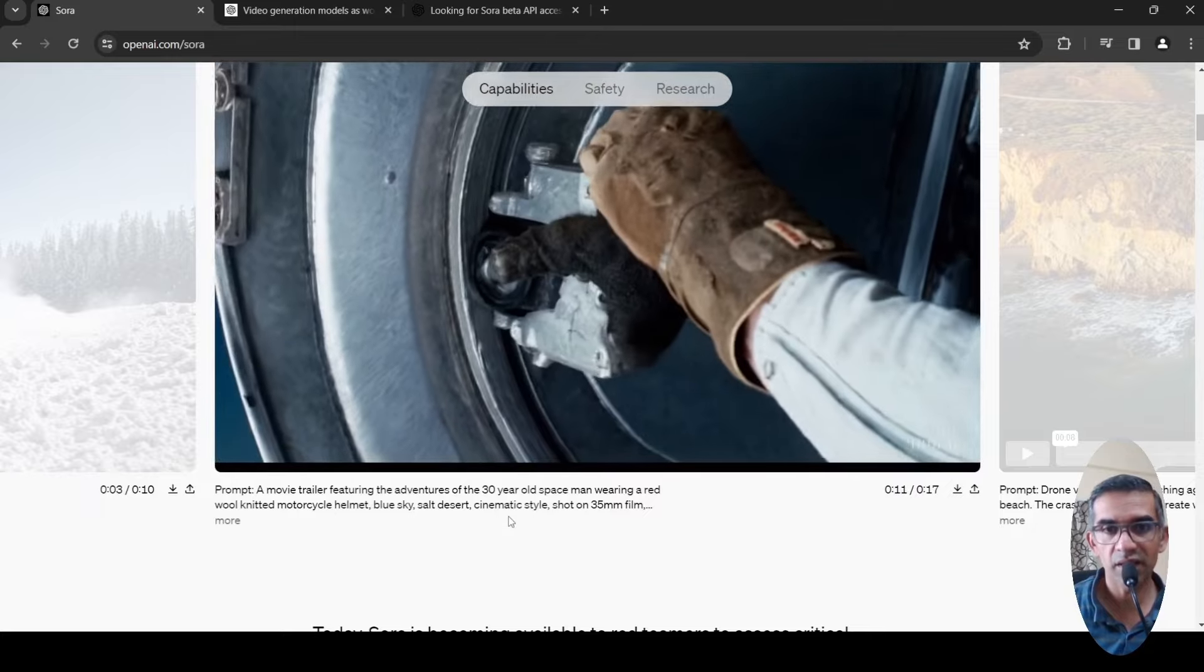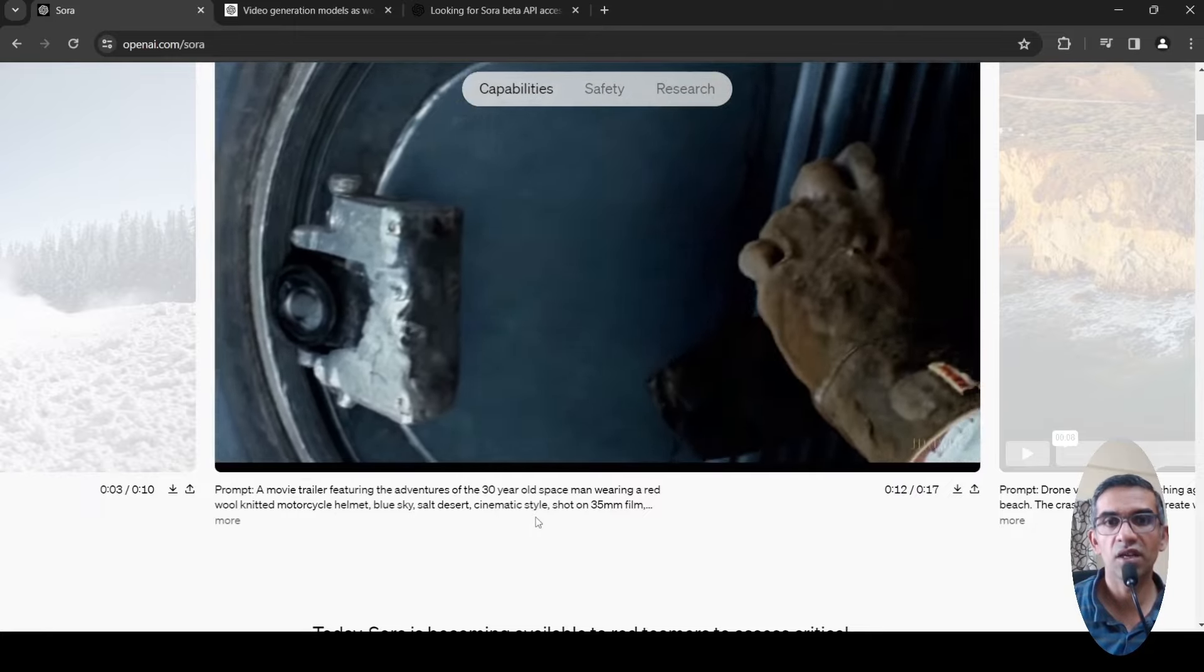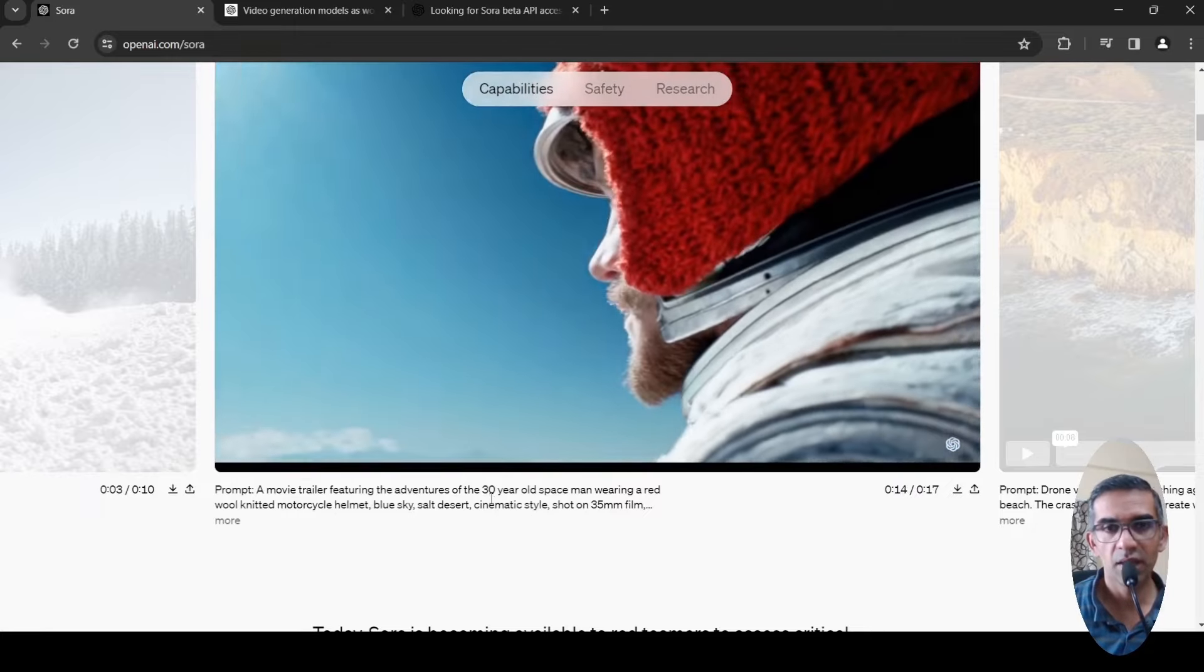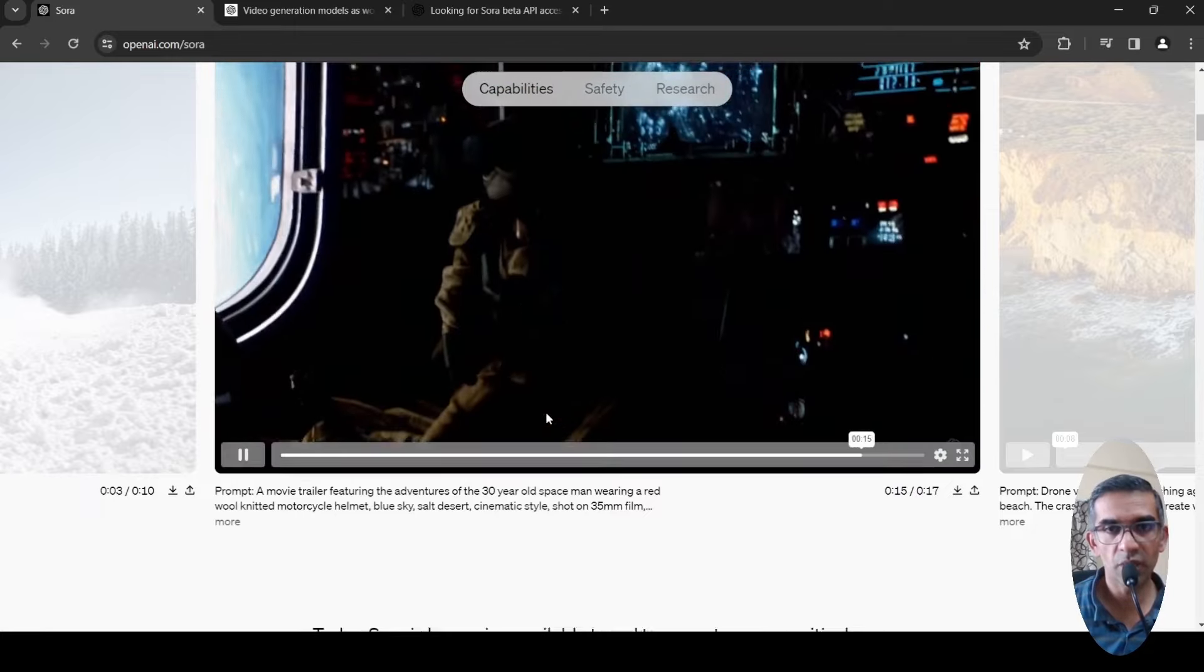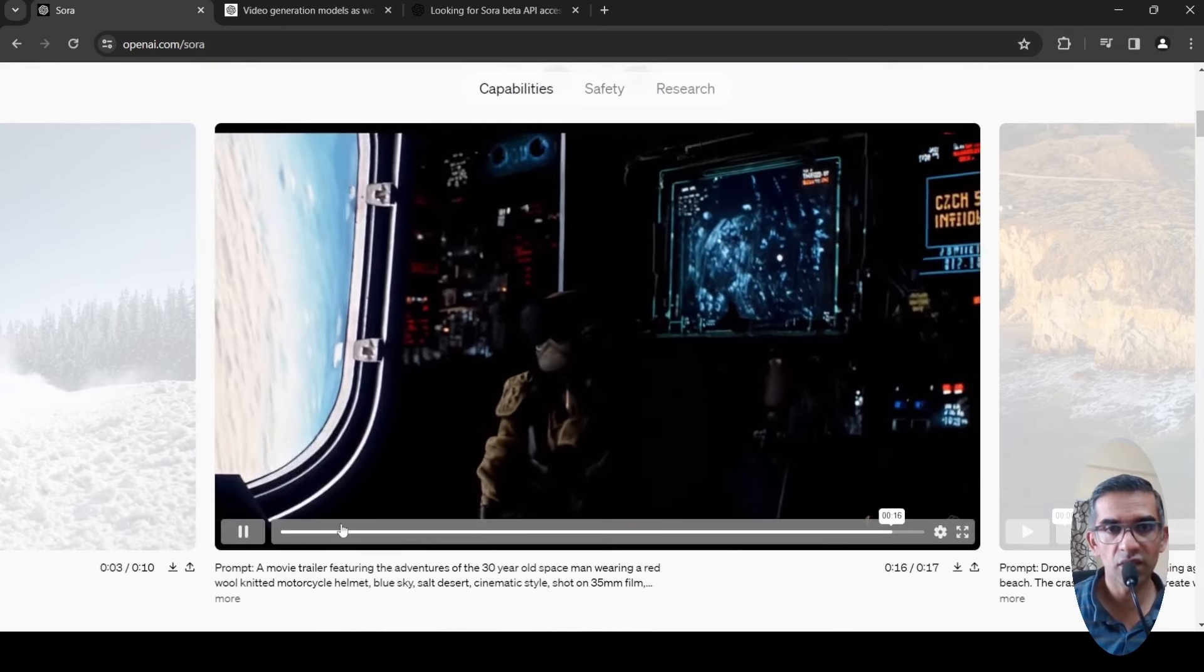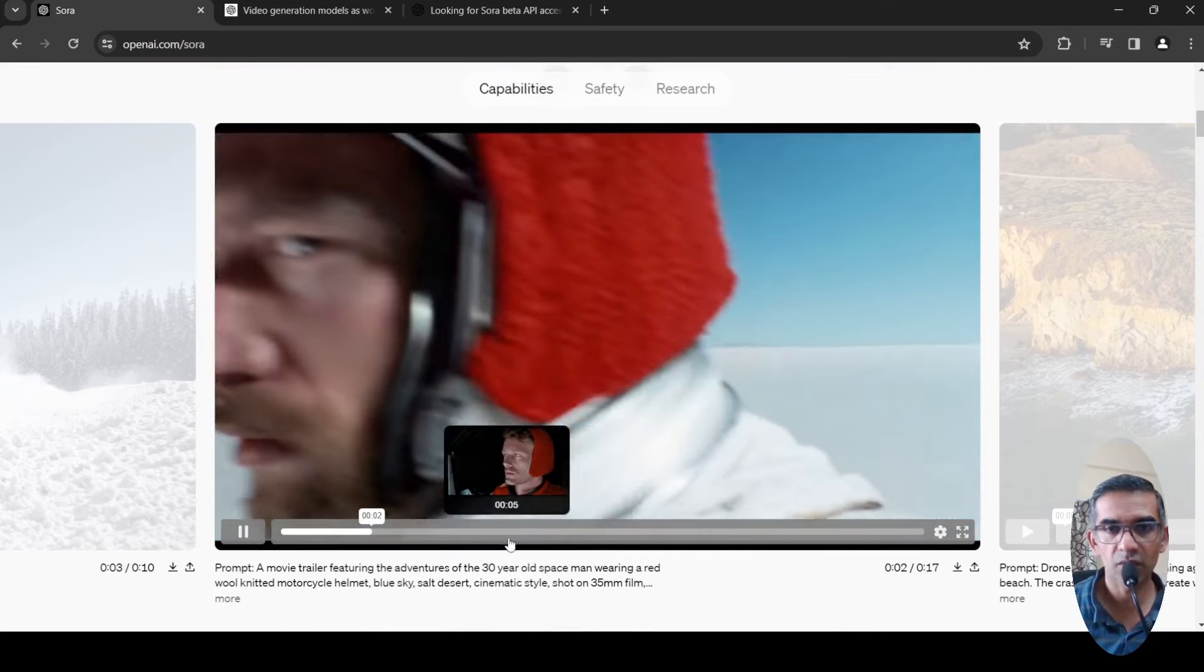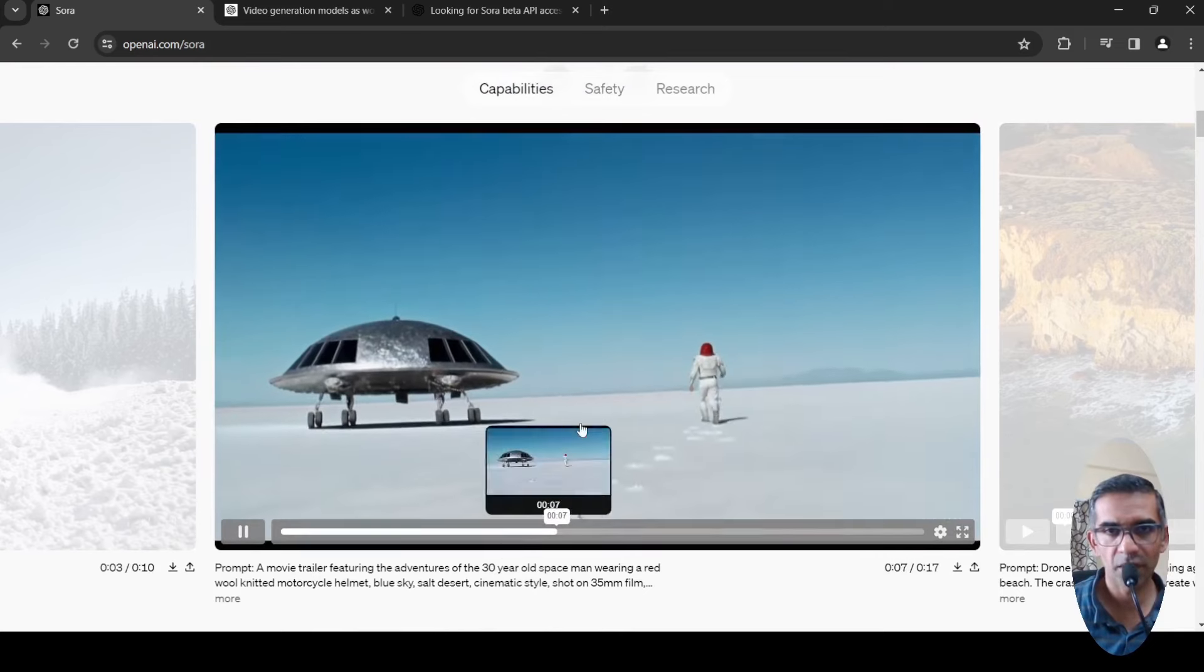Based on this prompt, this is actually the trailer which has been generated. This is the video which has been generated.